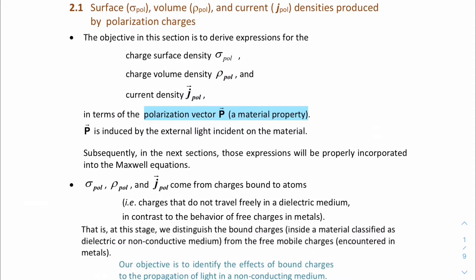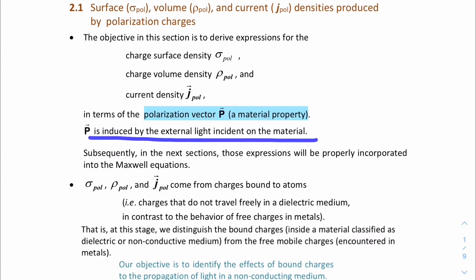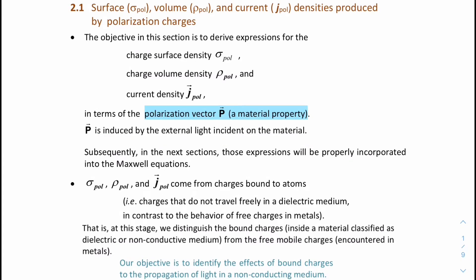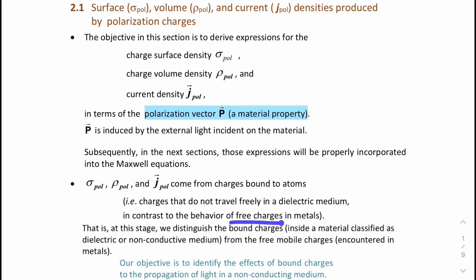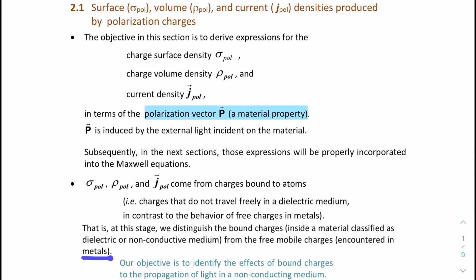We are going to derive expressions for these three terms in terms of the polarization vector. This polarization vector is a property of the material through which light is passing through. It is induced by external light incident on the material. The surface density, volume density, and current density that we are going to talk about come from charges bound to the atoms. We will not talk about free charges. So for now, we will be discussing propagation of light in a dielectric or non-conductive medium, not in metals which carry free charges.